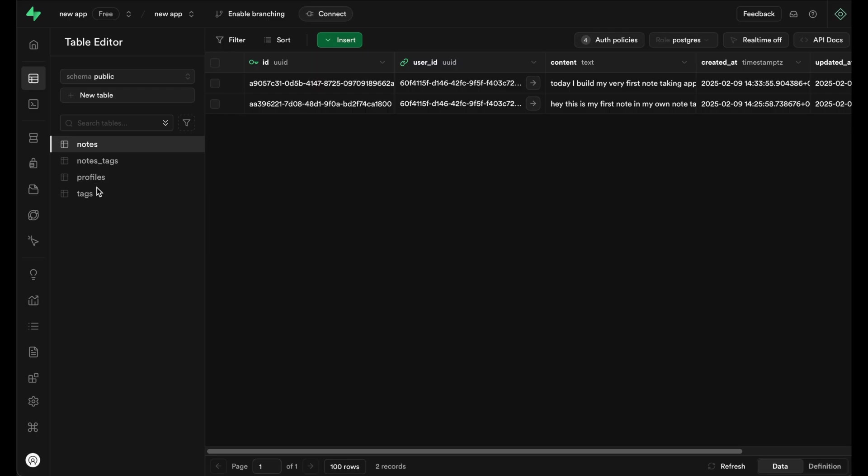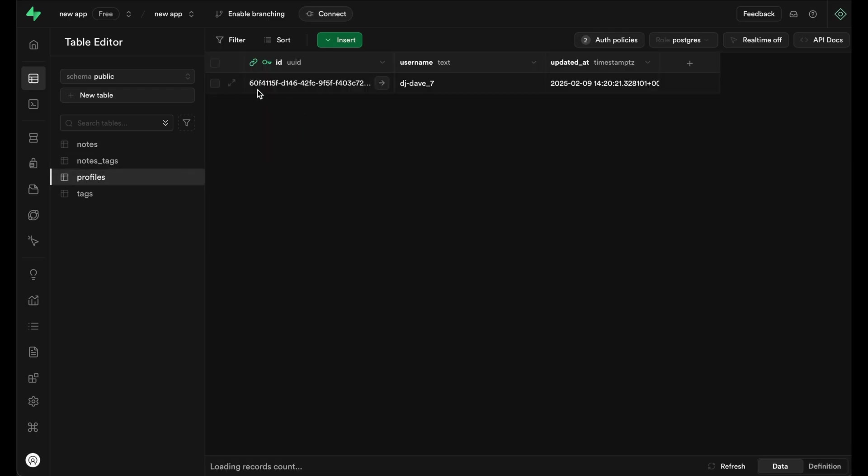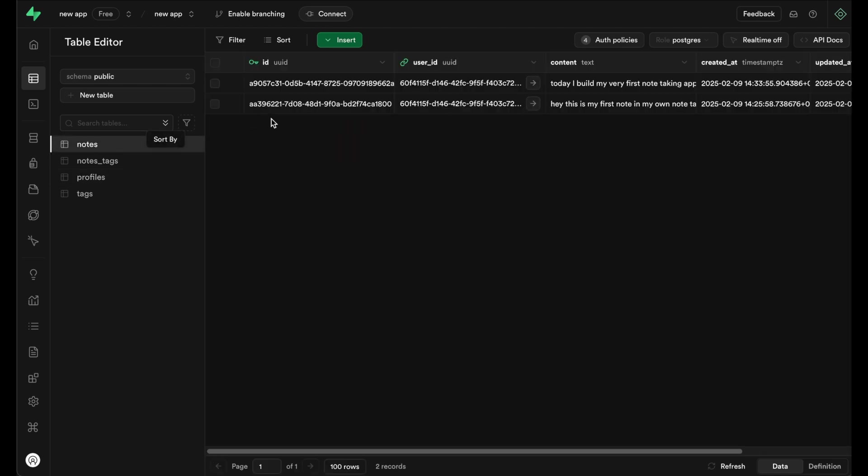So when we go to profiles, we see that my user ID starts with 60F something and we see that all my notes are stored under that exact same user ID.